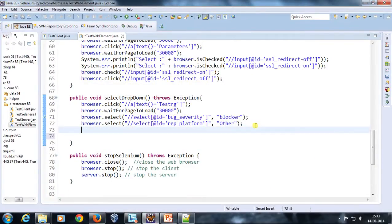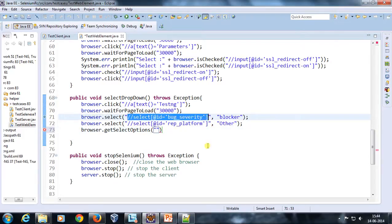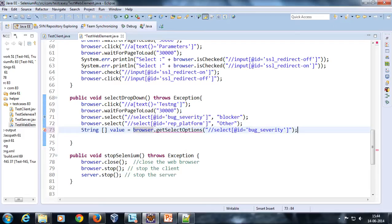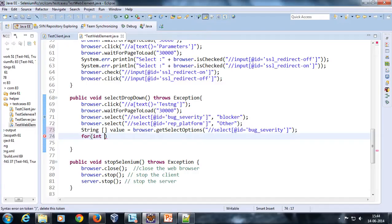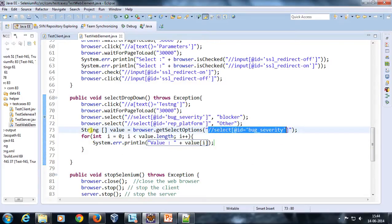Here I'm going to use browser.getSelectOption, passing in the XPath for that drop-down. The return type of this method is a String array. I'll store the result in a String array called 'value' and use a for loop — int i = 0; i < value.length; i++ — to iterate and print each value. This will retrieve all the values present inside this particular drop-down and display them.